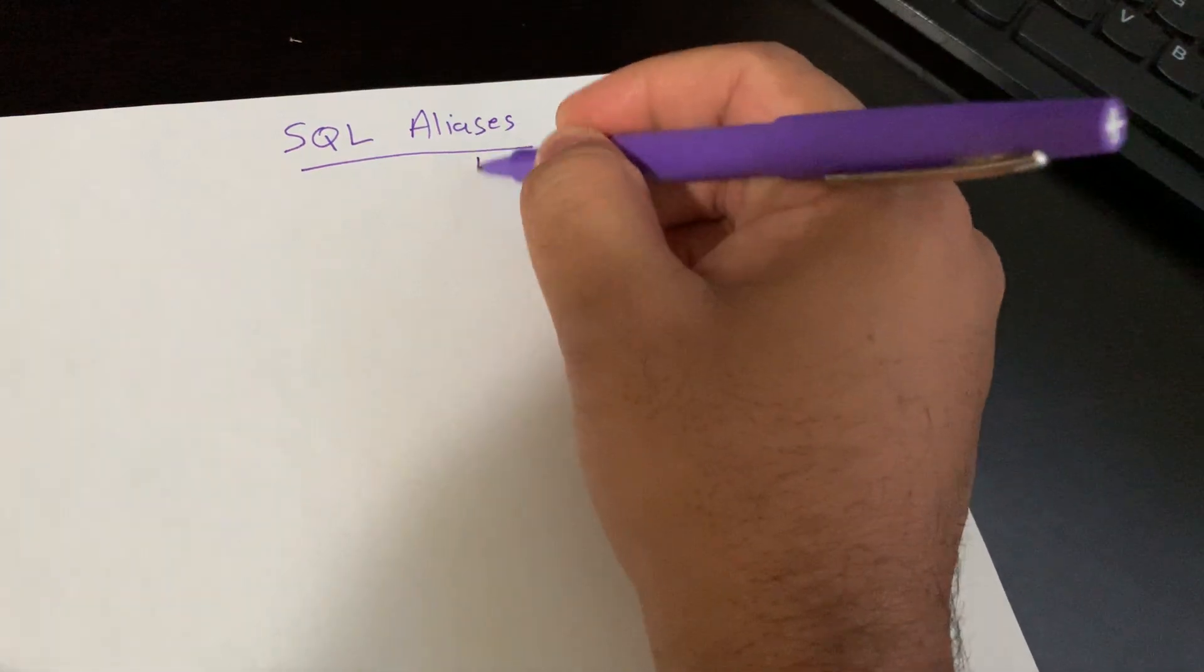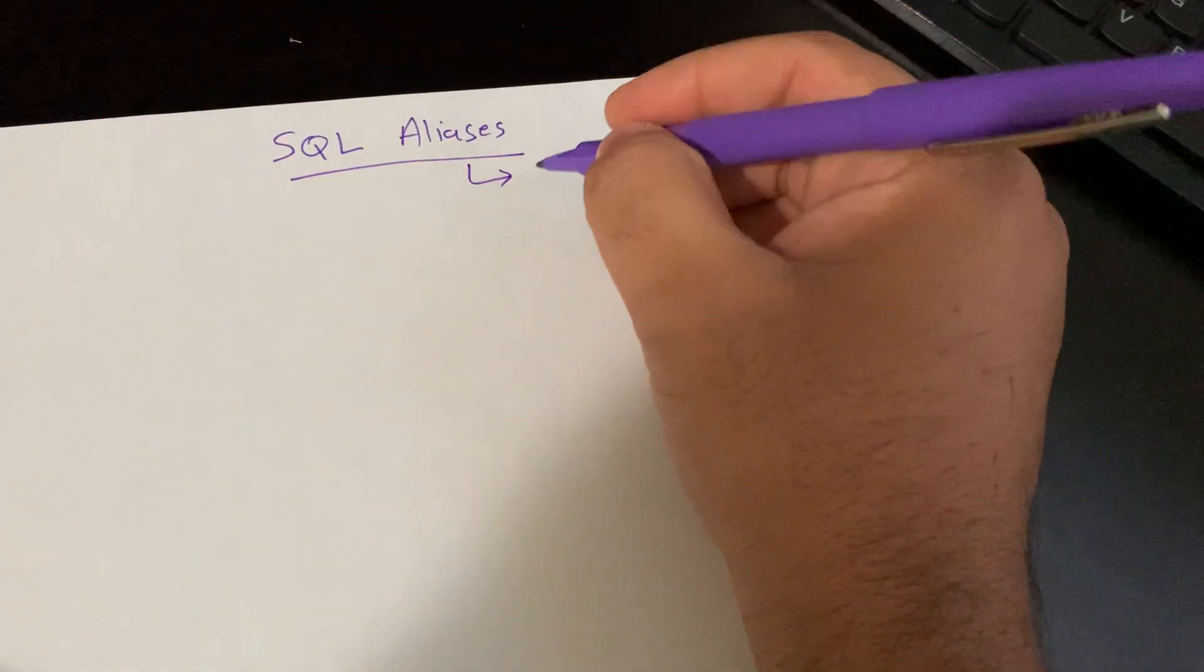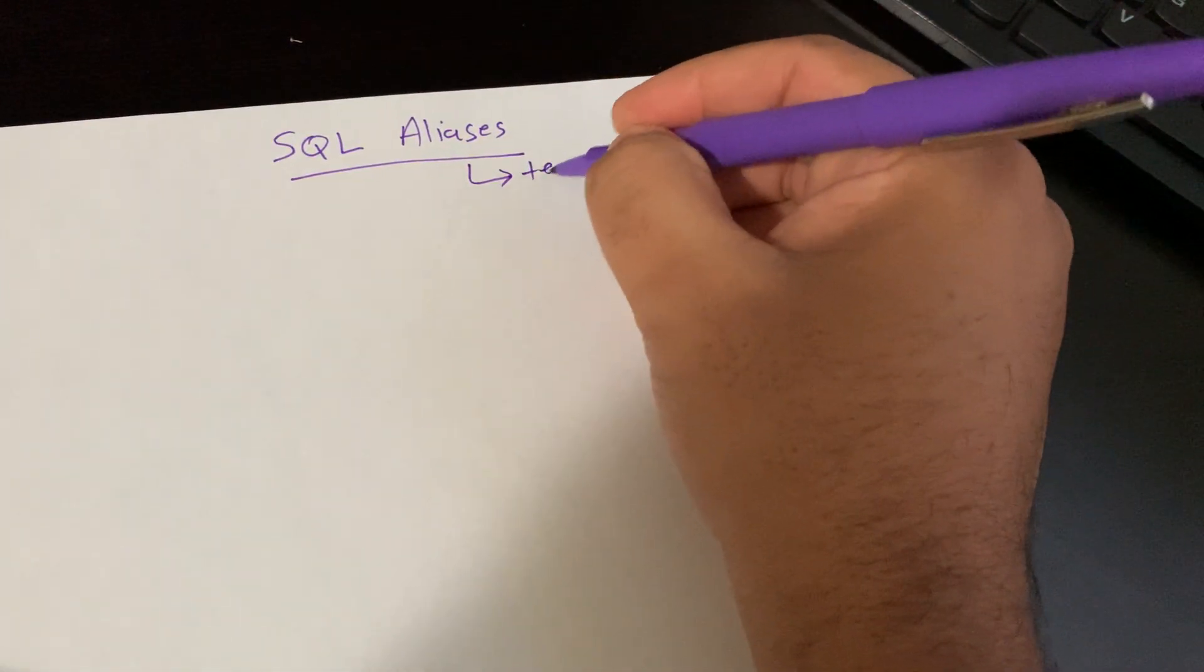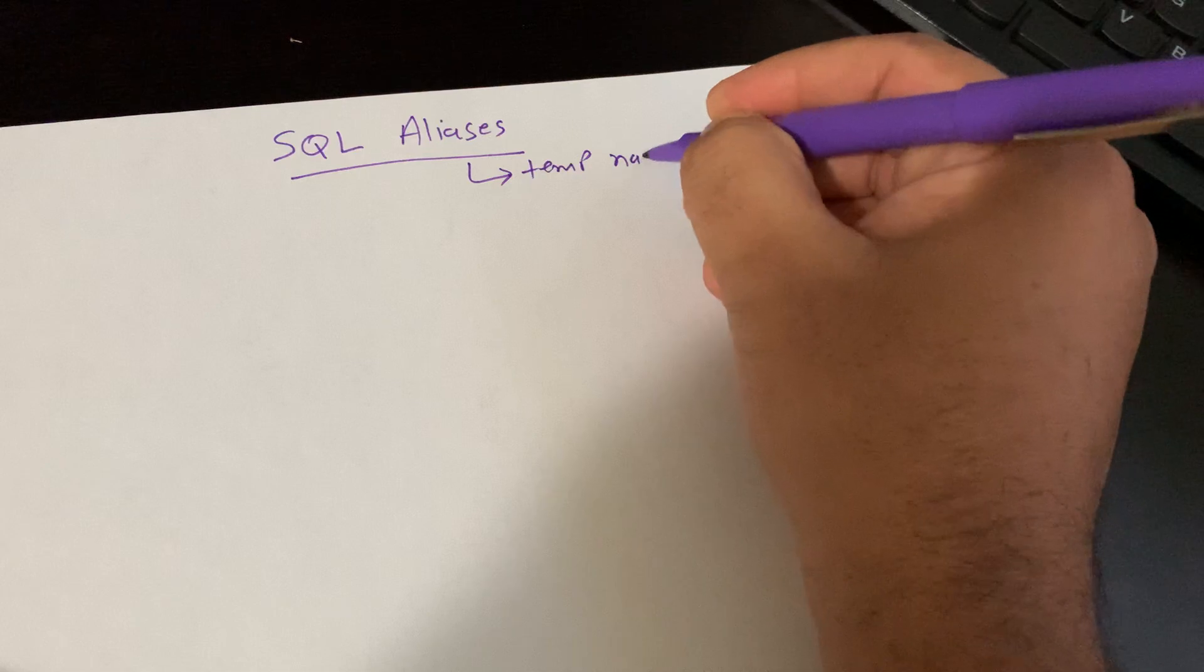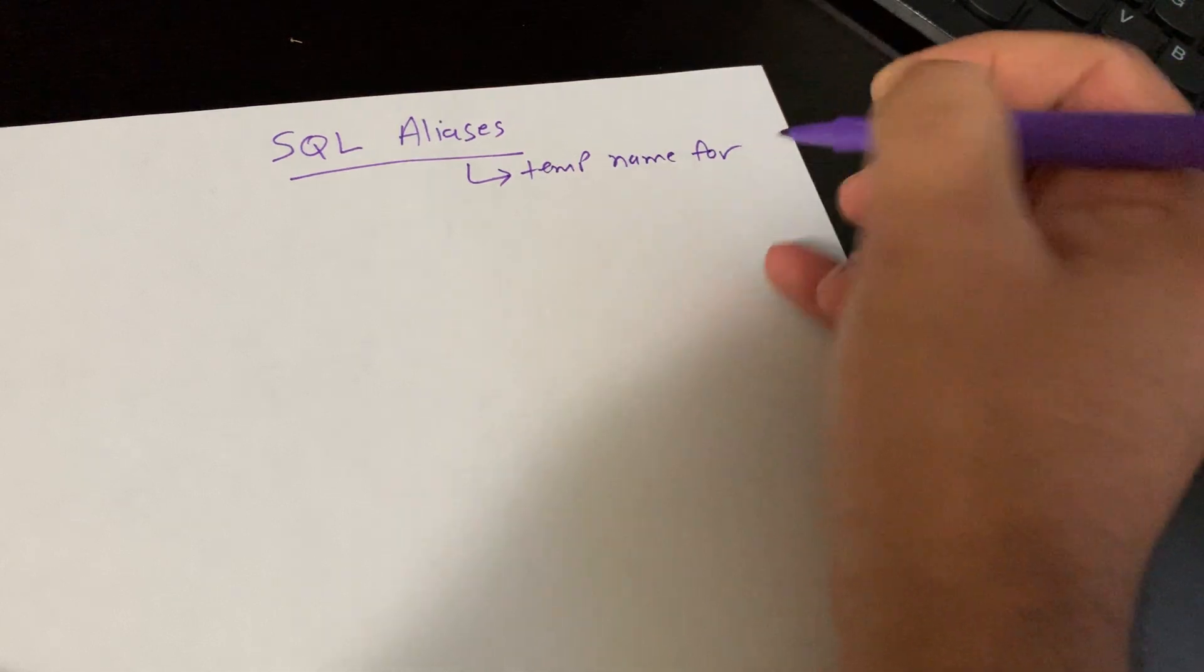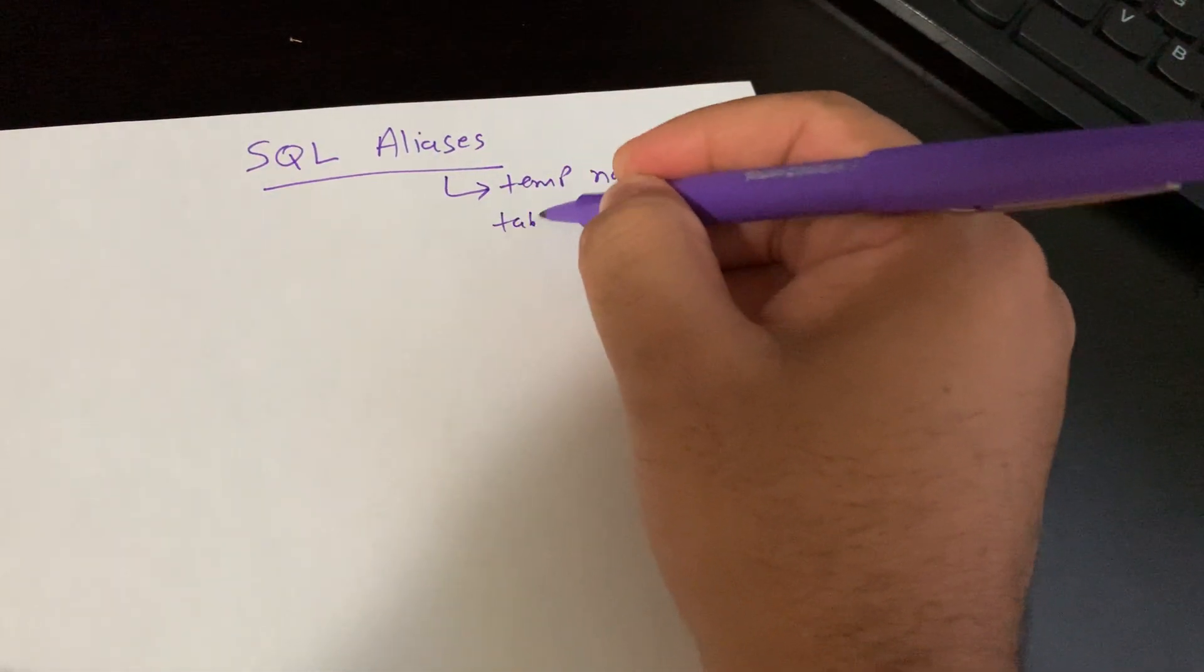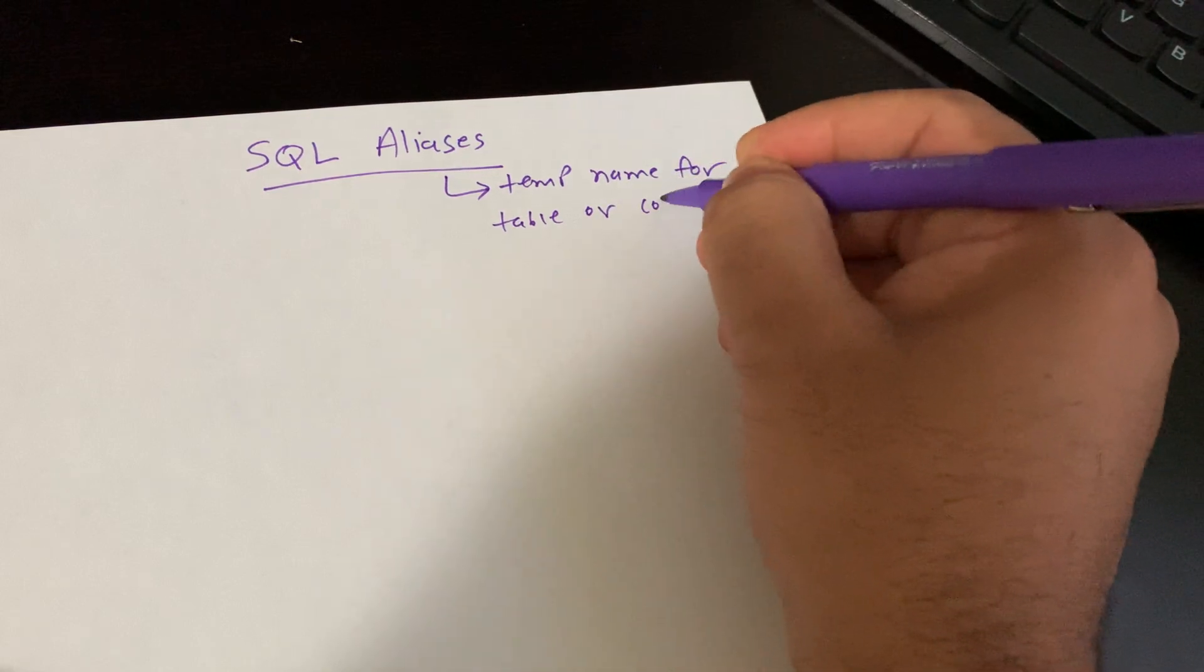Aliases are nothing but temporary names for tables or columns.